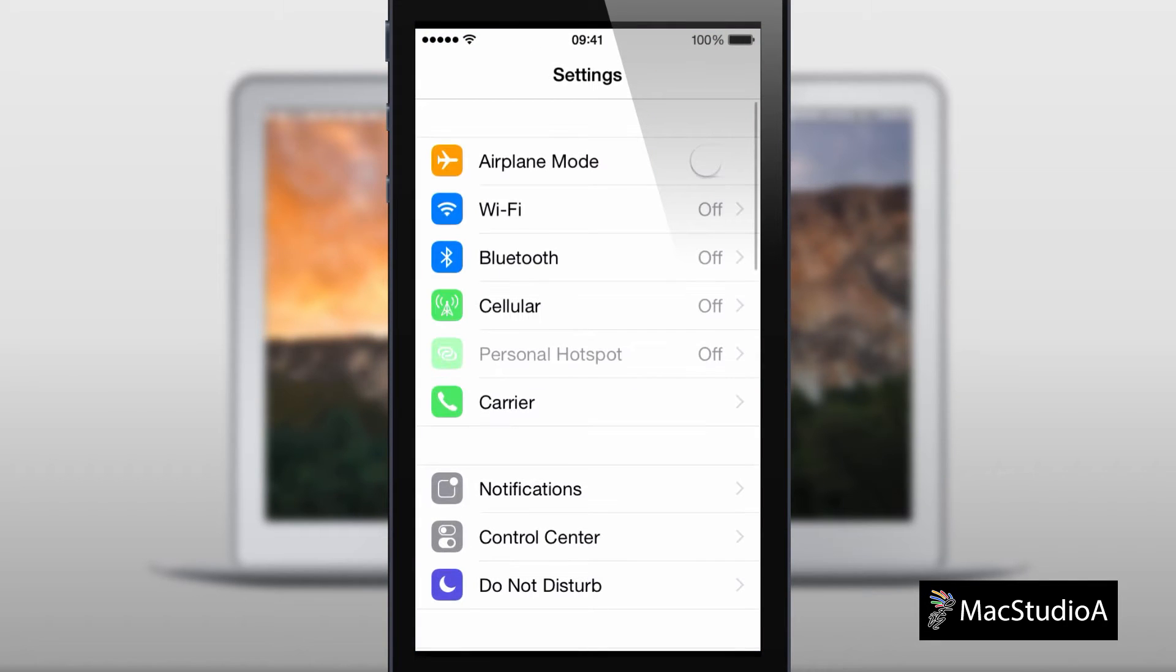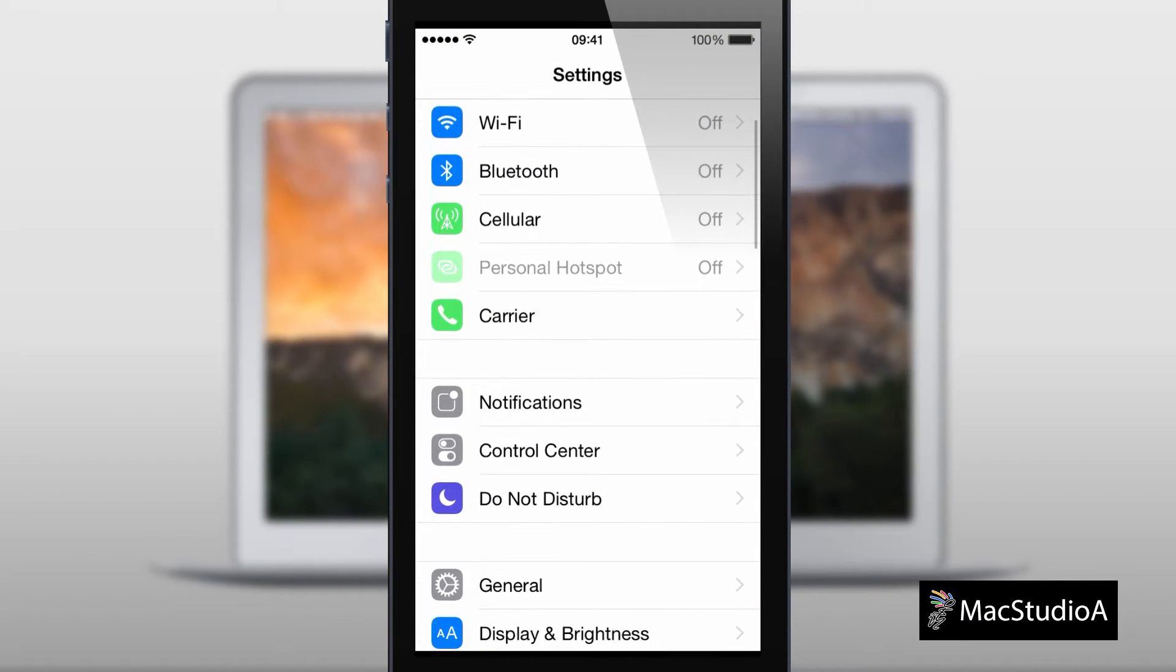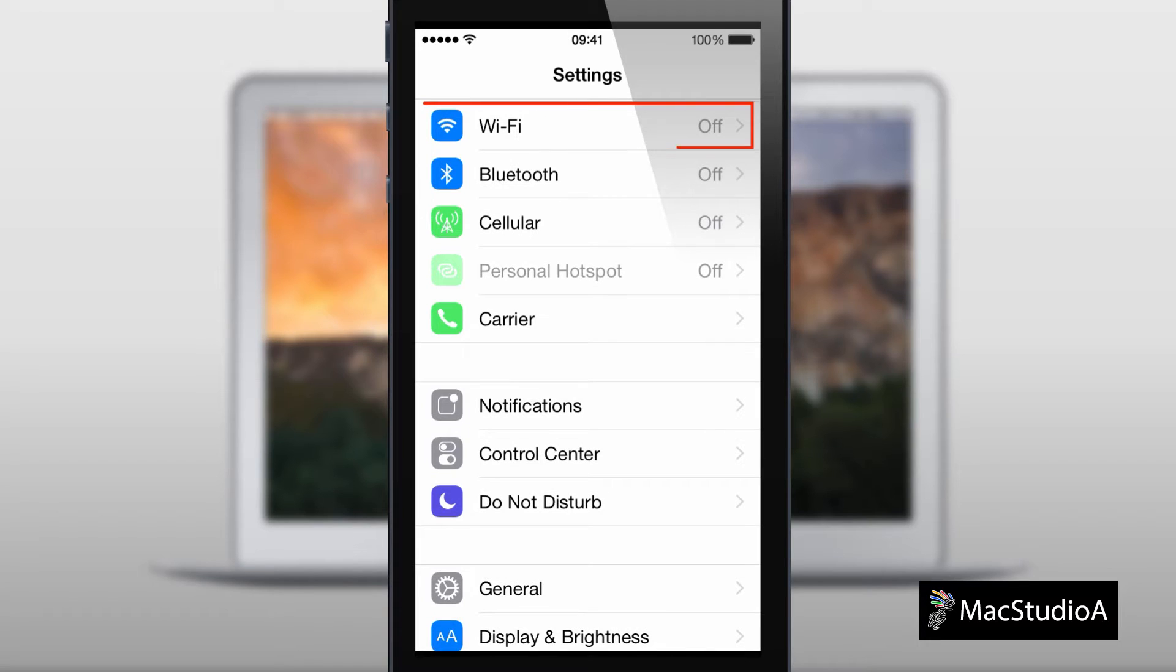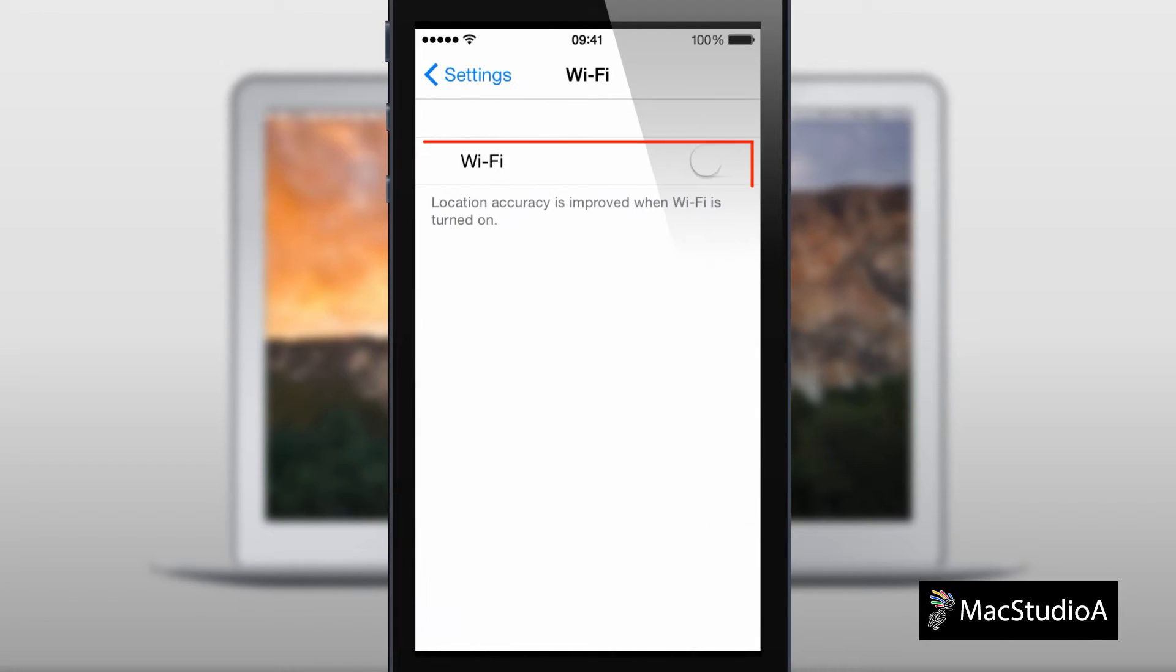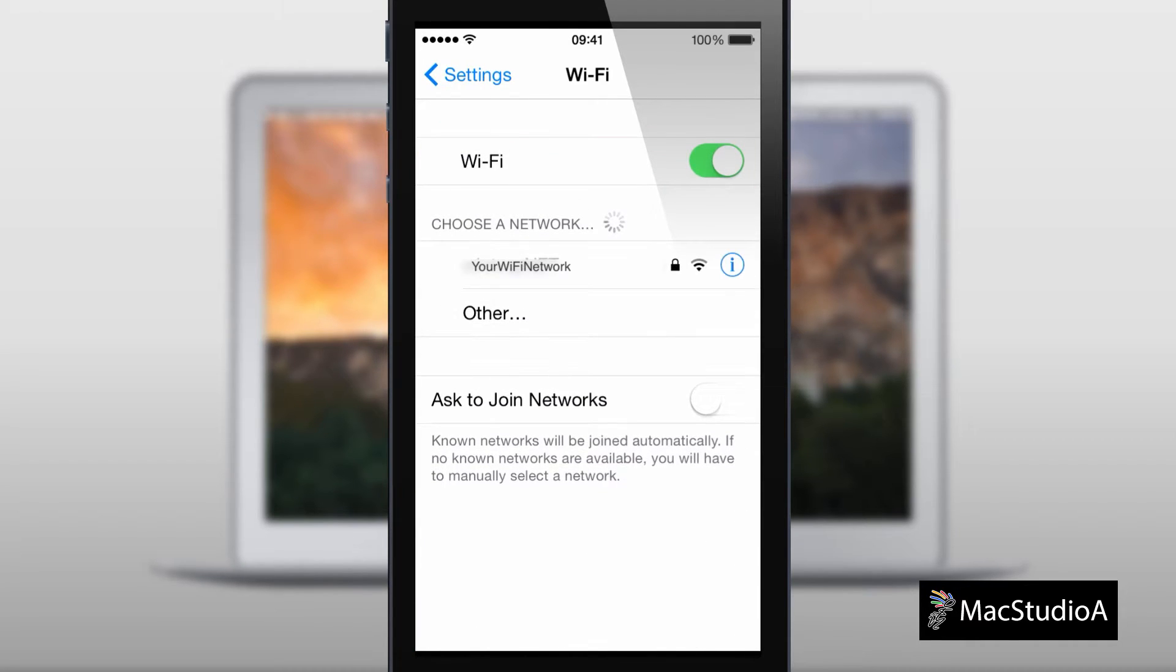Launch settings and check that the settings for Wi-Fi, Bluetooth, and the handoff feature is turned on, as shown here. If not already on, turn on and select your Wi-Fi network.